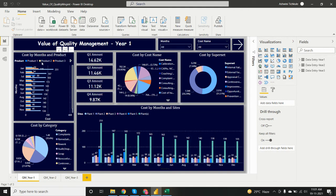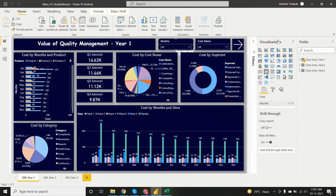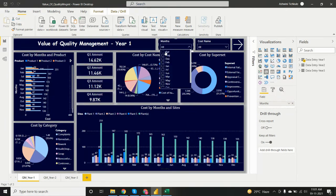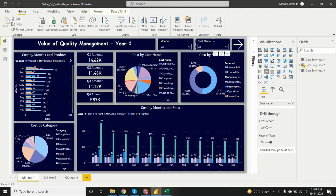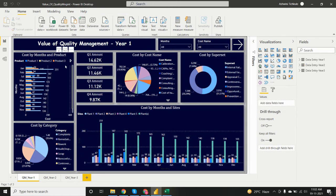Now let's see the dashboard. I've analyzed cost by months and cost name. There is a slicer — taken from the visualization pane — where I added the months column so we can view data filtered by month. There is also a slicer for cost name so we can view the dashboard filtered by cost name as well.